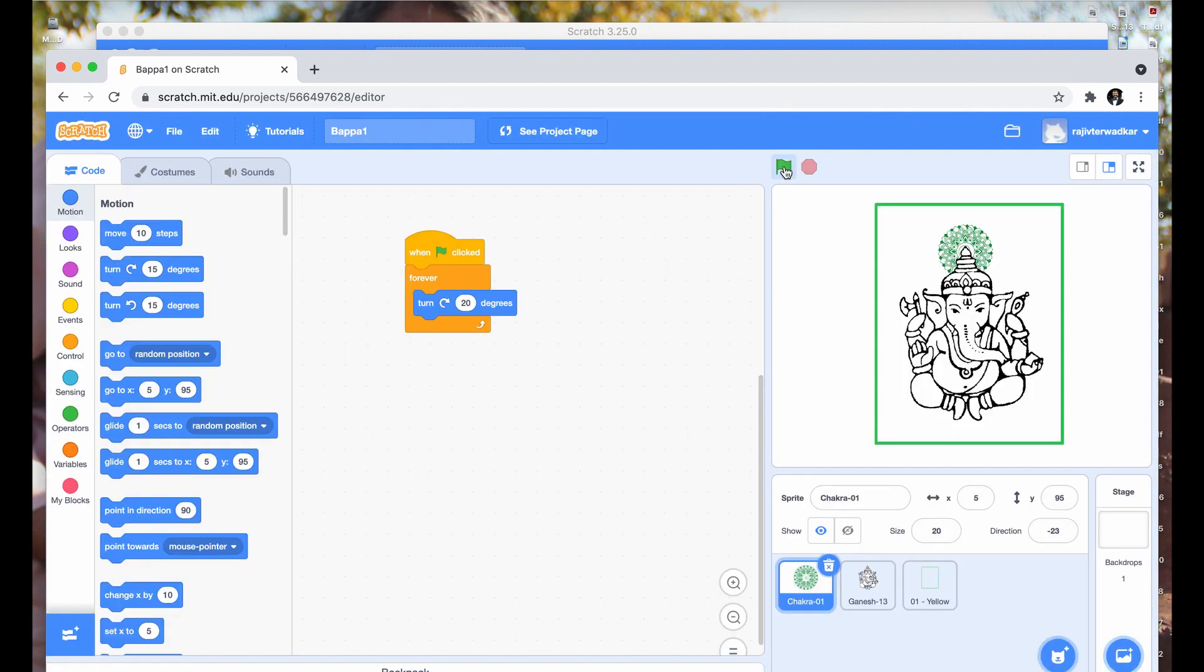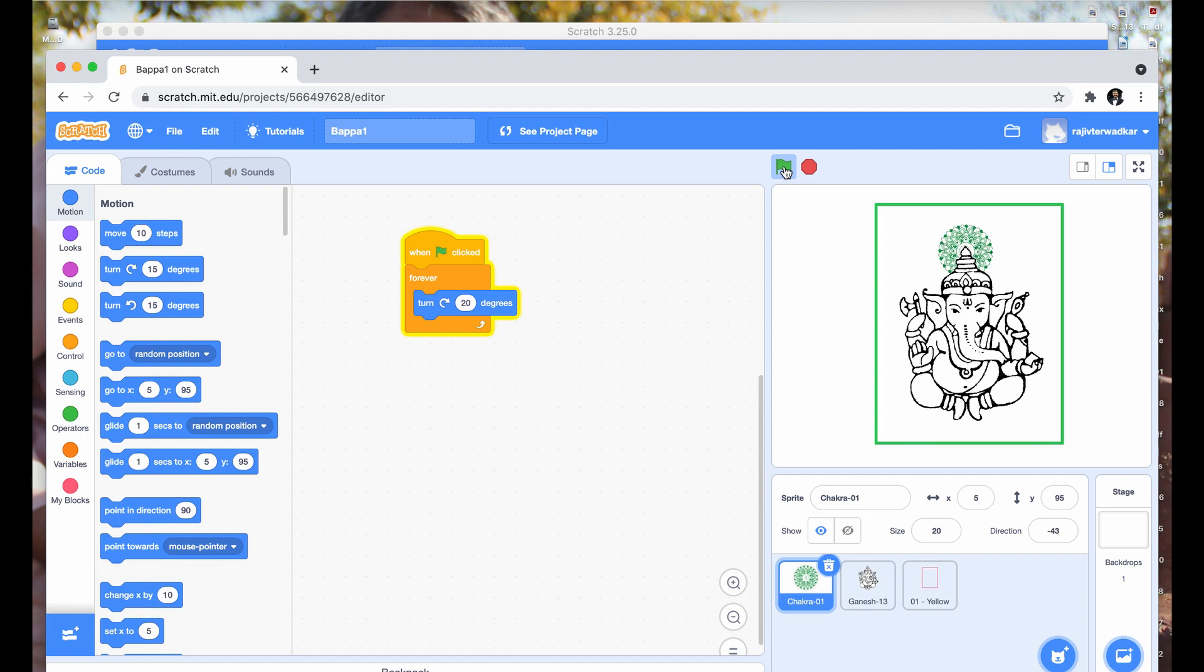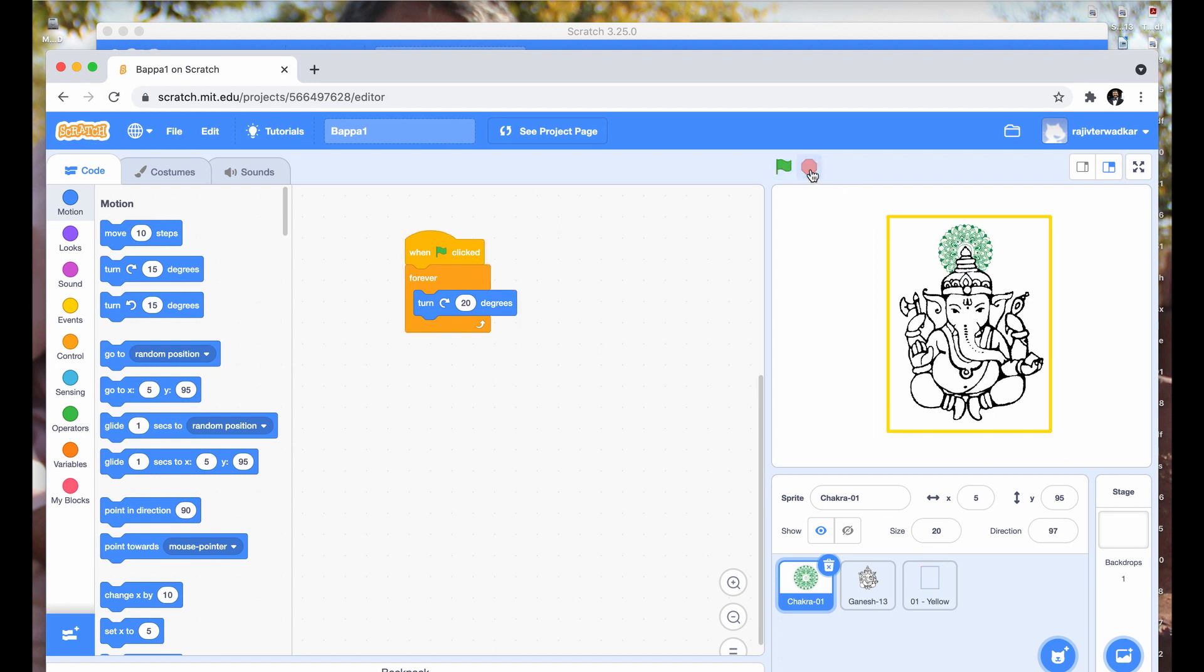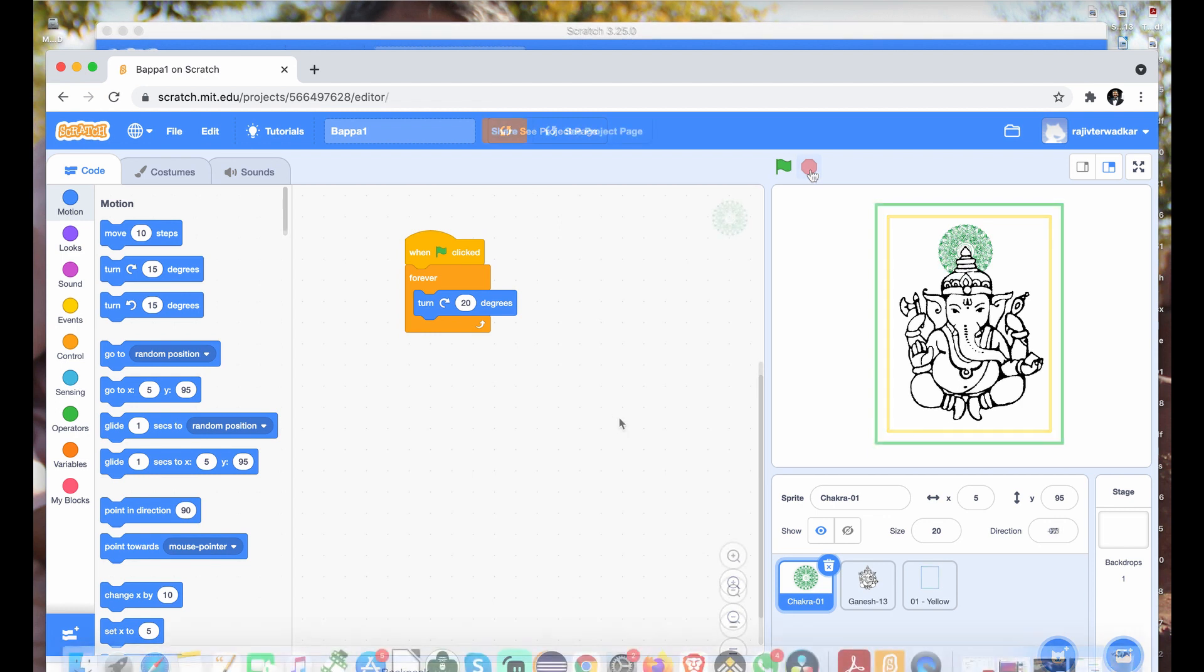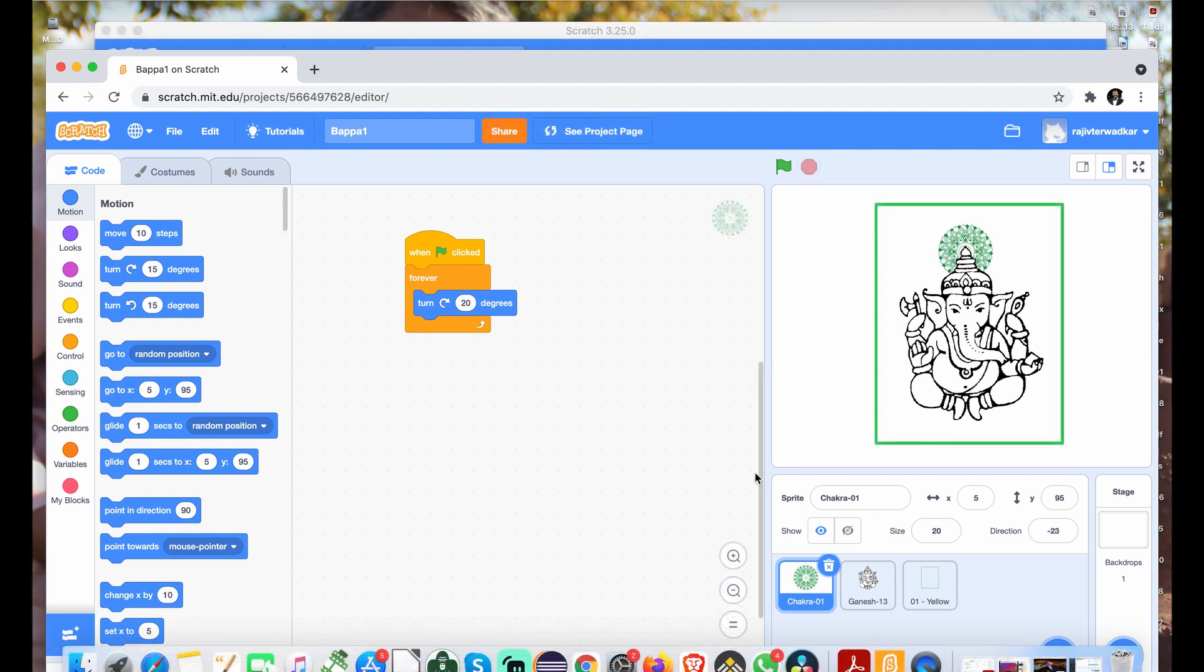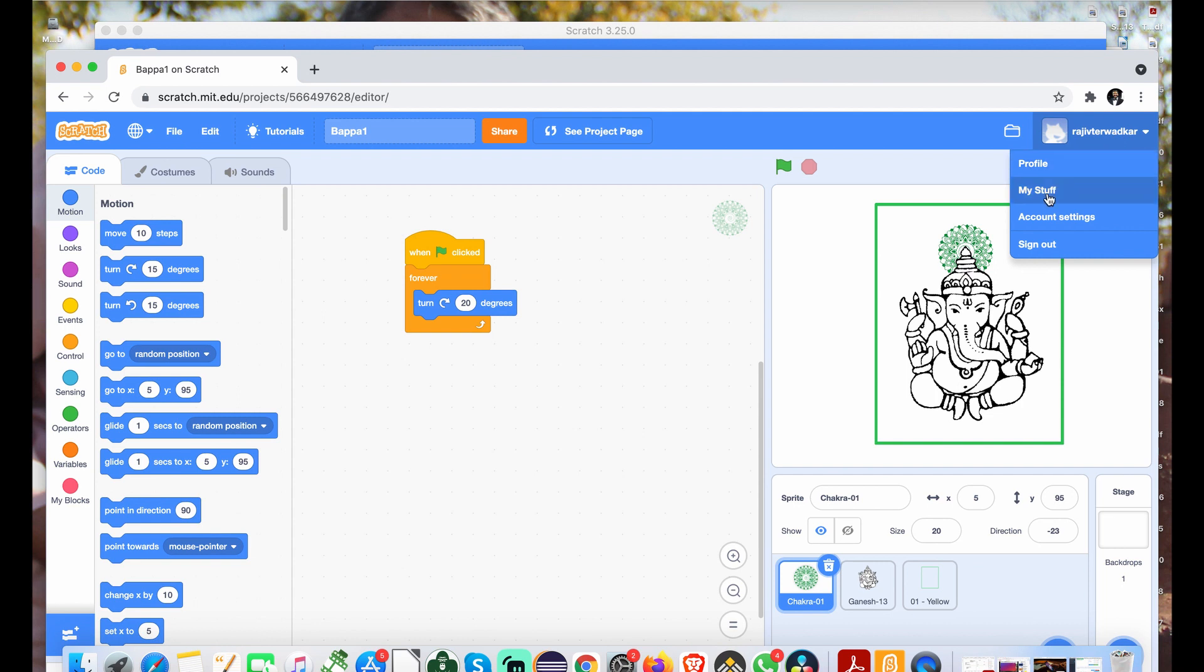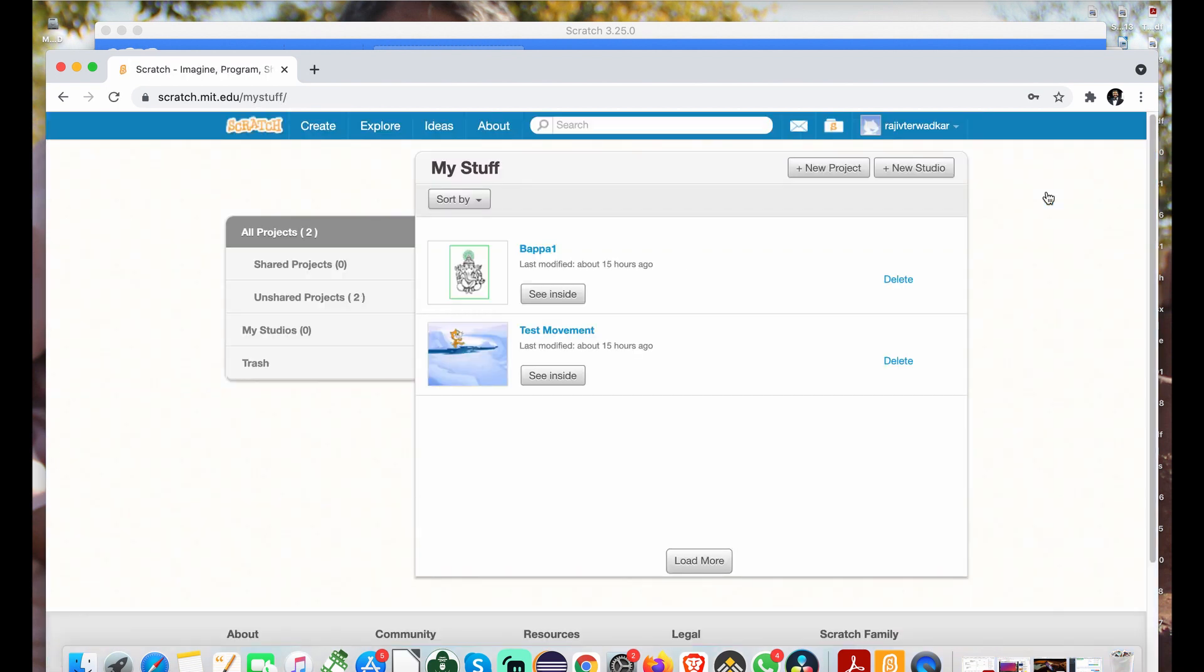Now, let's run the project again and make sure everything is fine. The next task is to share your project. Click on your username. On the menu, click on my stuff. You will see your unshared projects. Select BAPA 1.